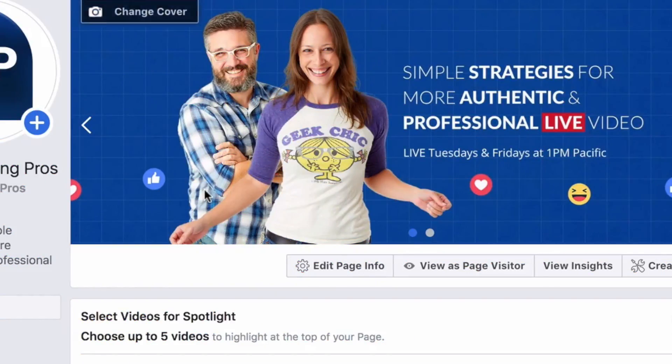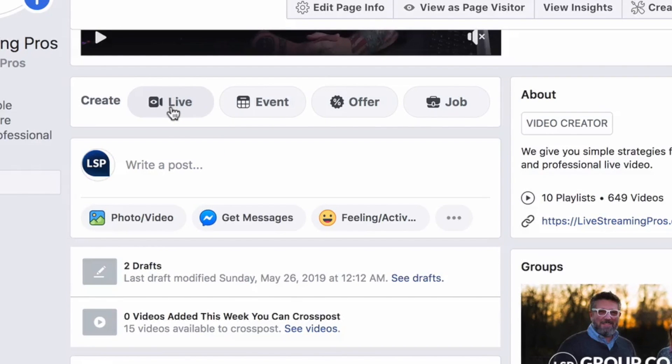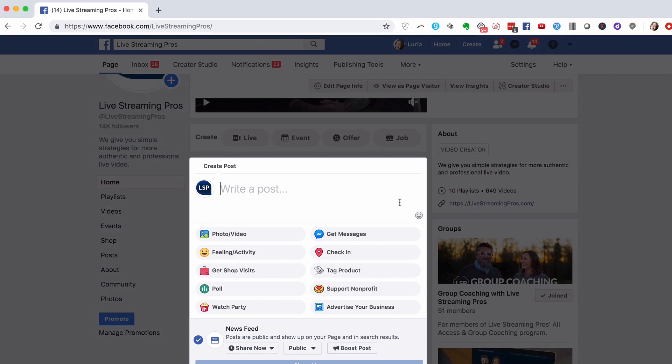So here is how you schedule a Facebook Live stream. There are a couple of ways to accomplish this — I'm going to show you both. First, just head on over to your Facebook page, scroll down to the Write a Post section, and you'll notice this Live button. If it's not in the same exact spot as you see here, go through all of the options in the Post area and it will be somewhere there. So click Live.